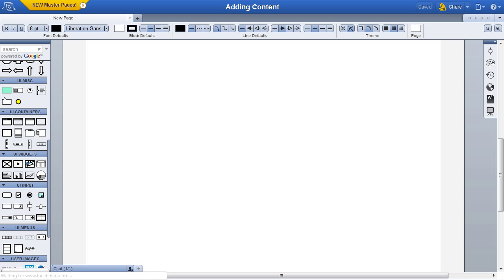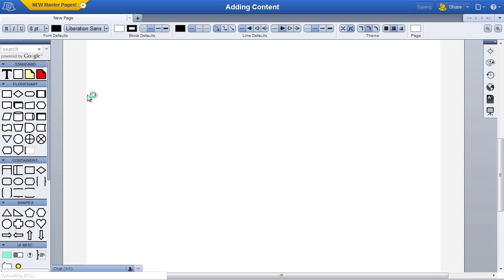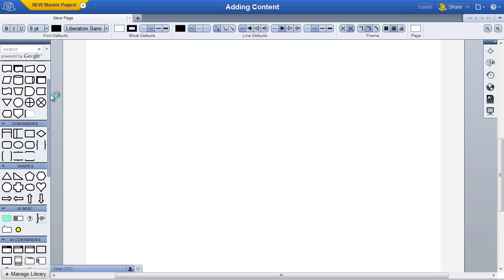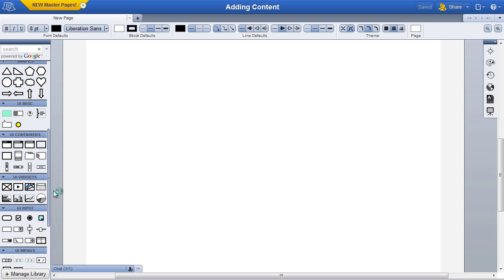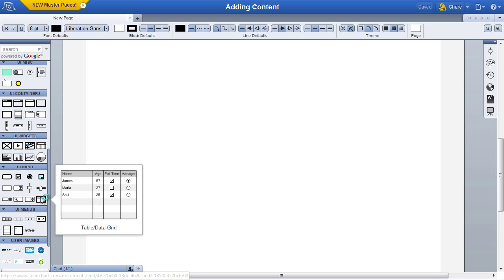Make sure that the UI mockups shape set from the library is loaded. Locate the UI input category in the toolbar and drag the table icon to the canvas.